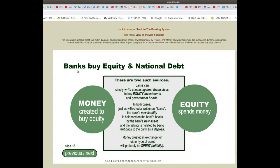Slide 18: the banks buy equity and national debt. Banks can simply write checks against themselves to buy equity investments and government bonds. Just as with checks written as loans, the bank's new liability is balanced on the bank's books by the bank's new asset, and the liability is nullified by being lent back to the bank as a deposit. Money created in exchange for either type of asset will probably be spent initially.